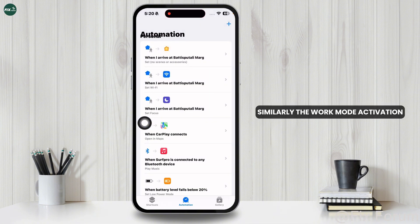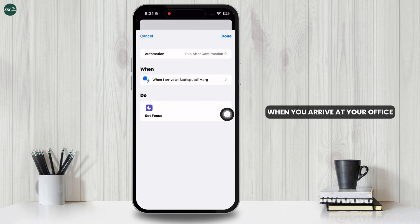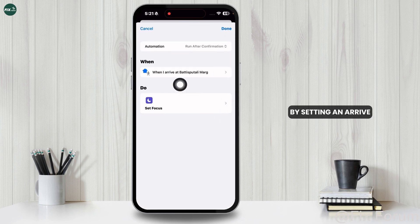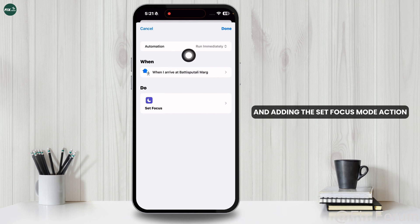Similarly, the Work Mode Activation automation turns on Work Focus Mode when you arrive at your office, by setting an Arrive trigger with your work location and adding the Set Focus Mode action.